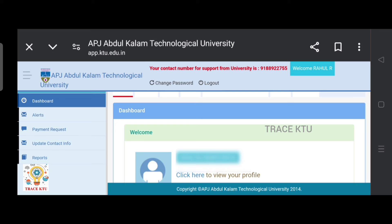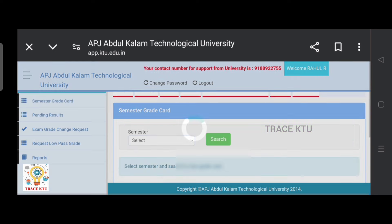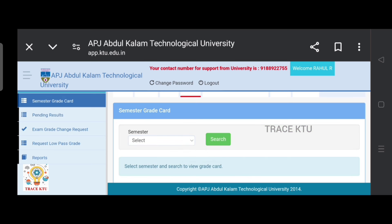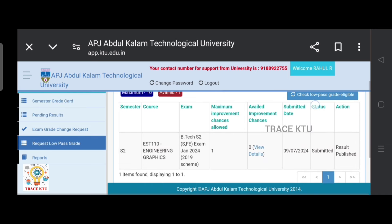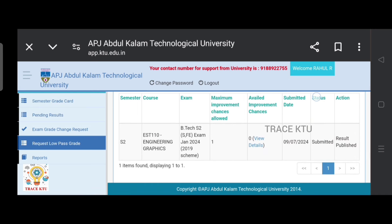Click the result tab. We are going to click on the request to low pass grade. The result is published in action.